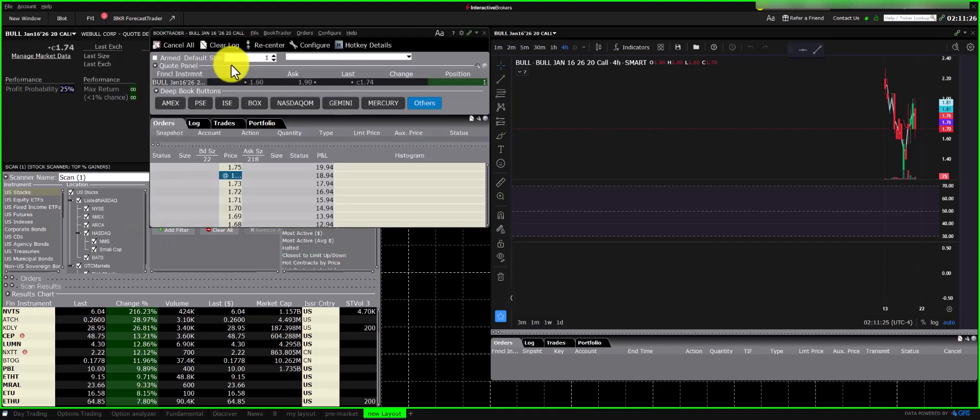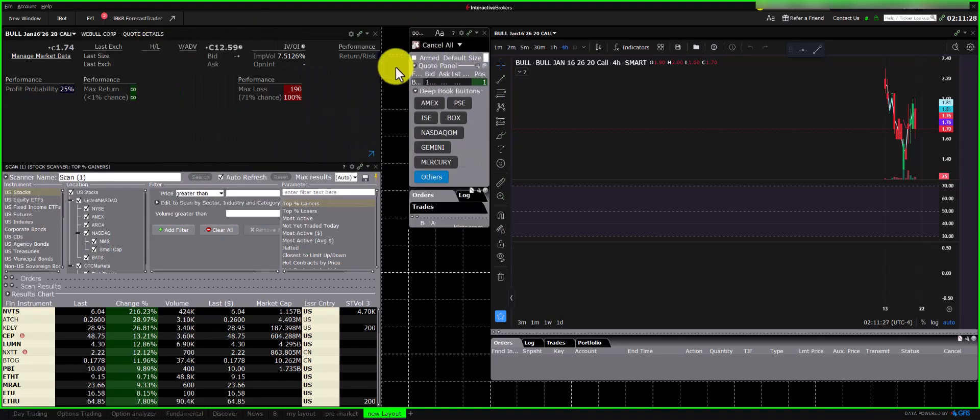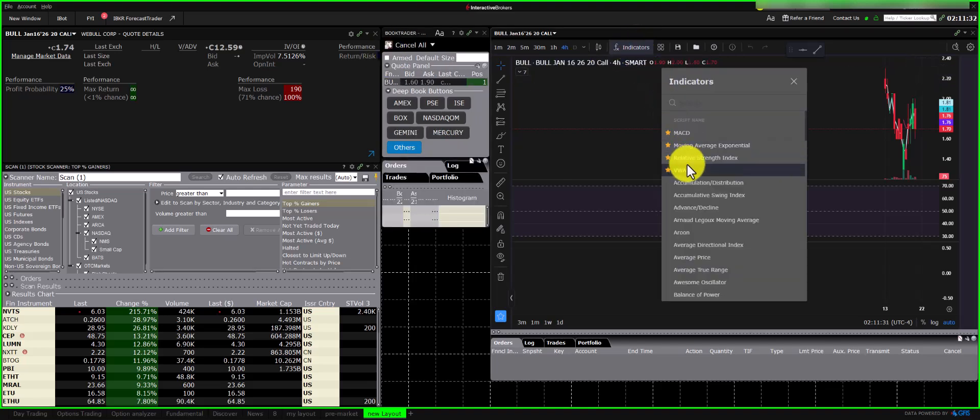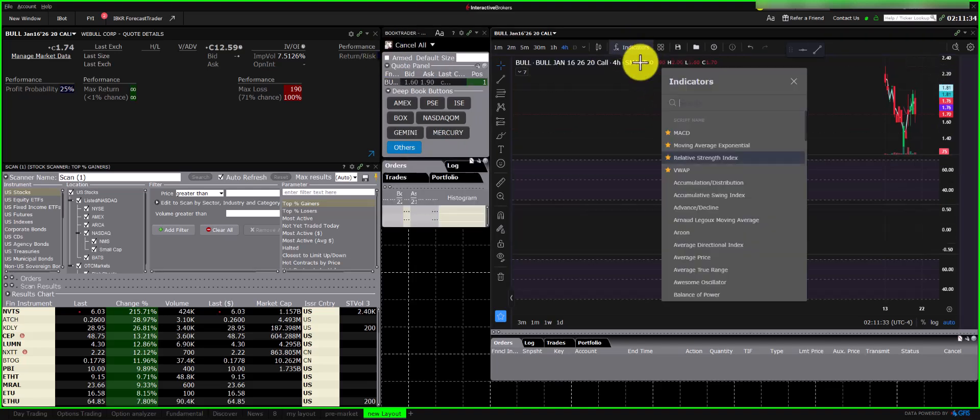On the chart, I'll add some basic indicators I frequently use: RSI, MACD, and Moving Averages. Once the chart is set up, we'll configure the scanner.